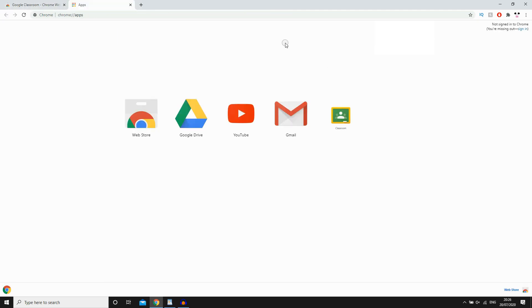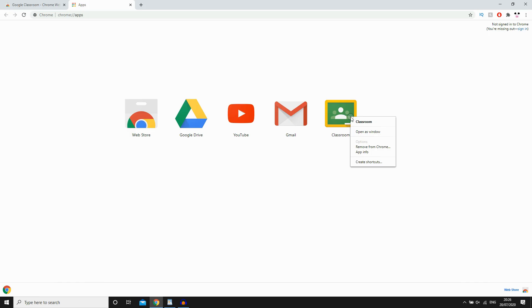And then it's going to bring you to this page right here where you're going to see the Google Classroom logo. You're going to want to right click on that. Then you're going to want to click Open as Window.